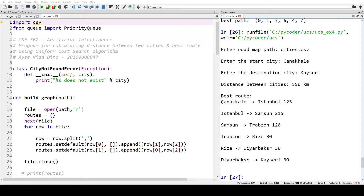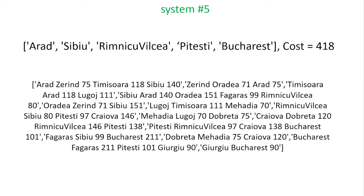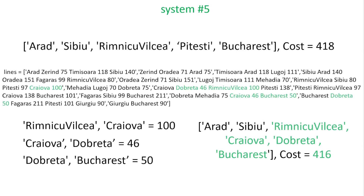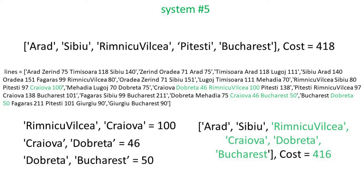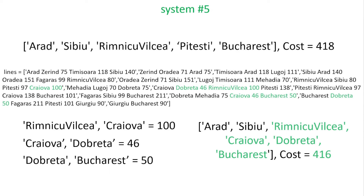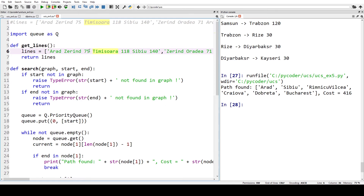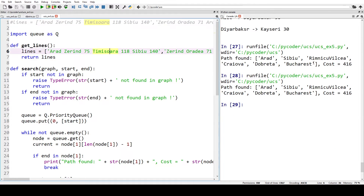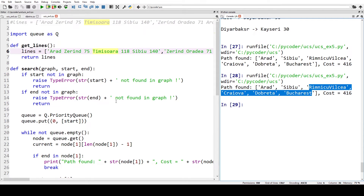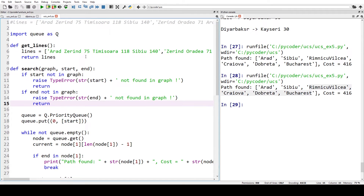System five is very similar — again using cities, likely Romania, with distances between them. We created a shorter route to test when the algorithm stops. The original distance had a cost of 418, but we added a shorter route and the algorithm correctly found it. So systems four and five both correctly found the shortest distance.